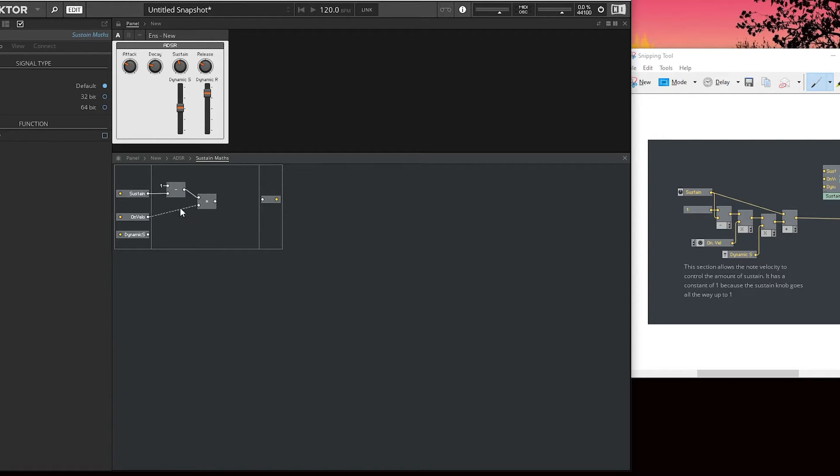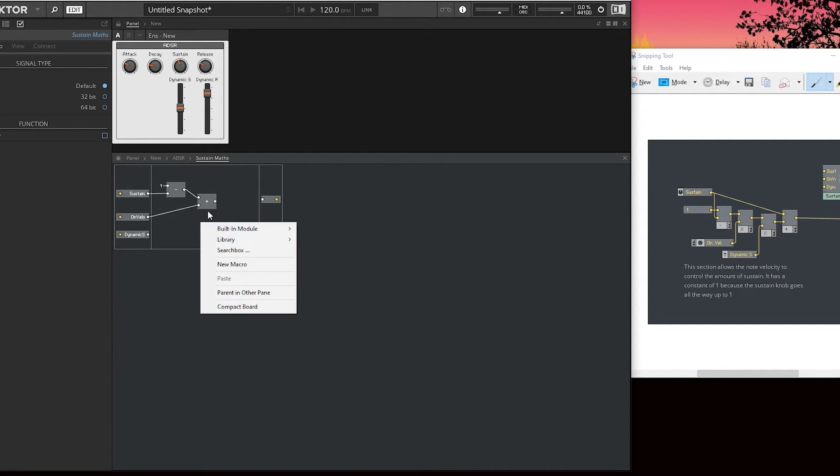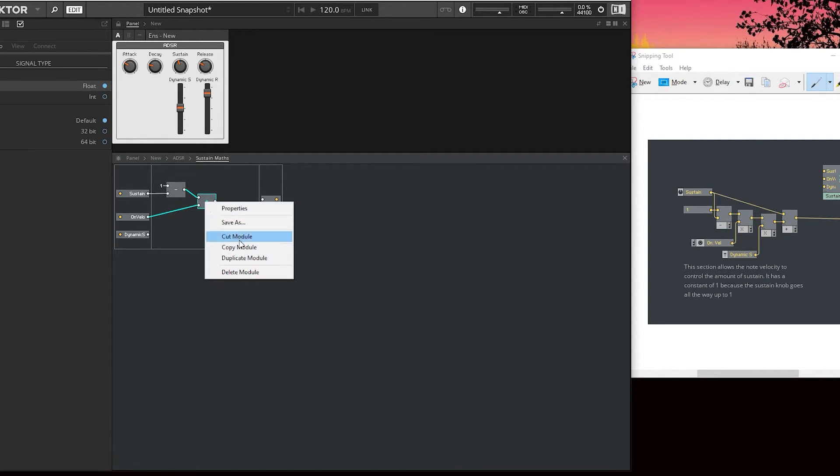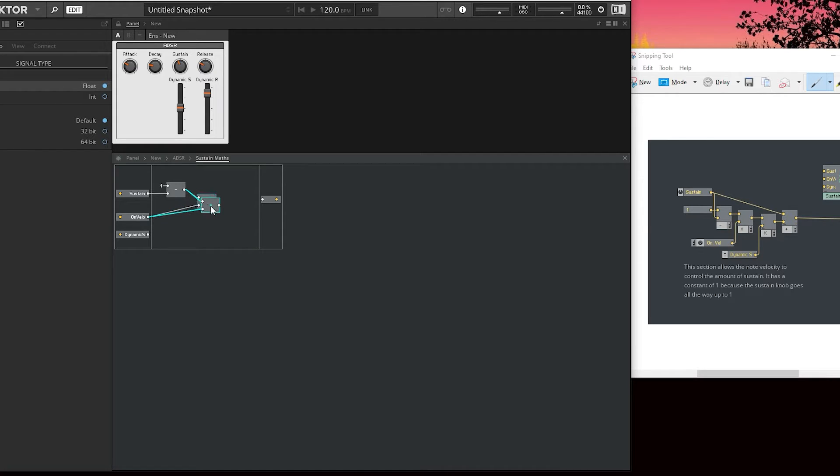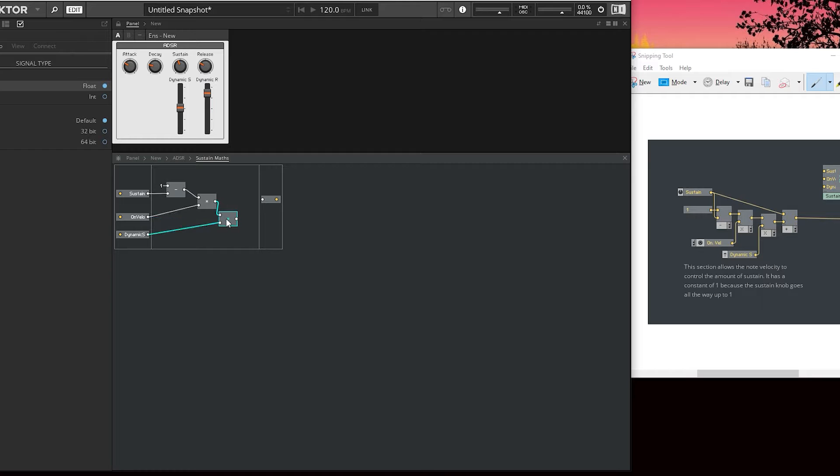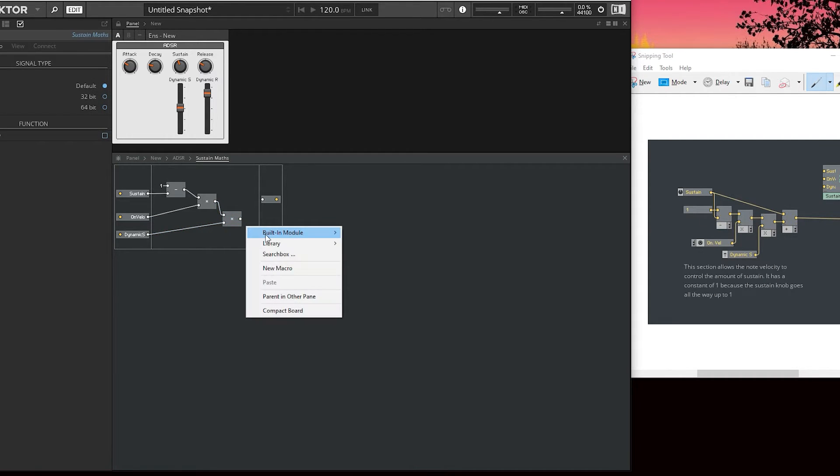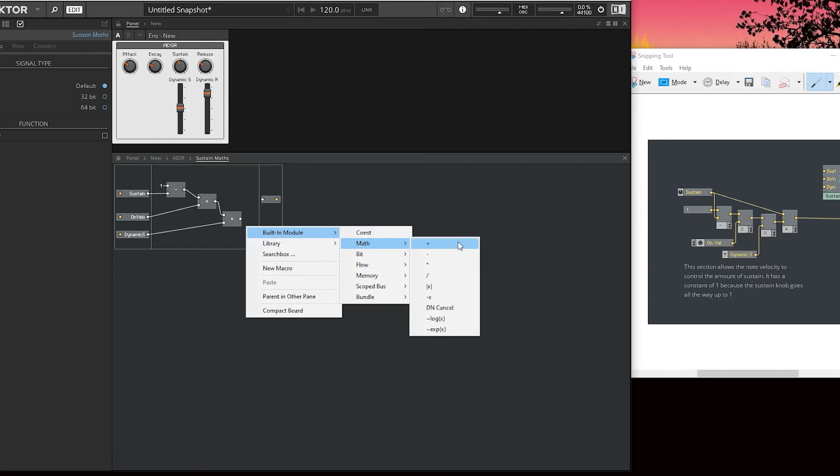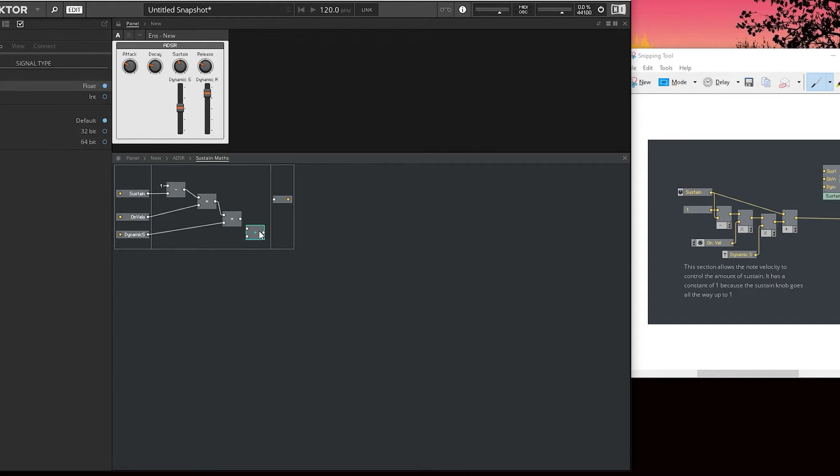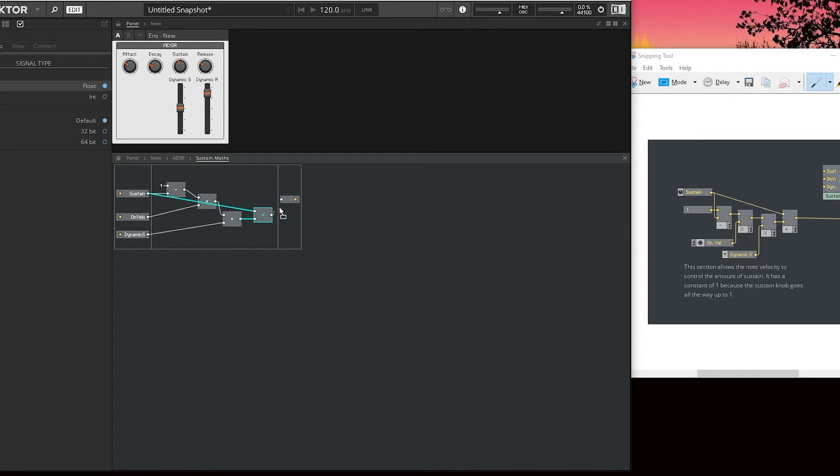On velocity connects there, and then we multiply again by the dynamic sustain. Let's just duplicate this, connect this and connect this. Finally, we just add this maths back onto the sustain, and we can just connect it like this.